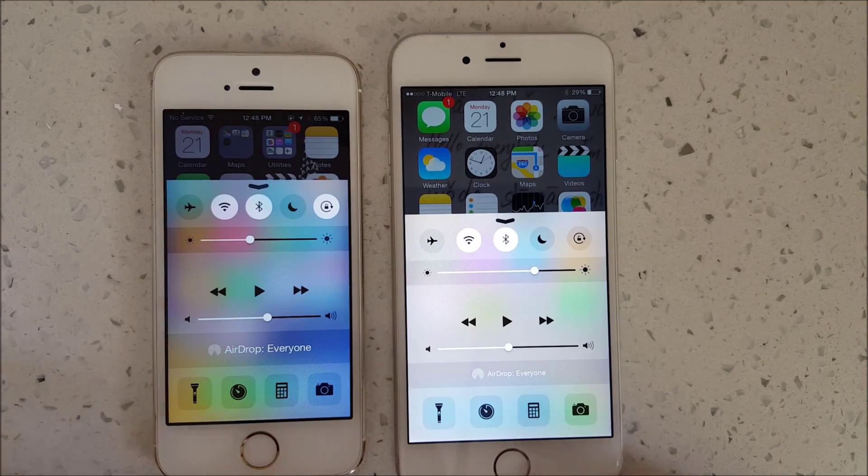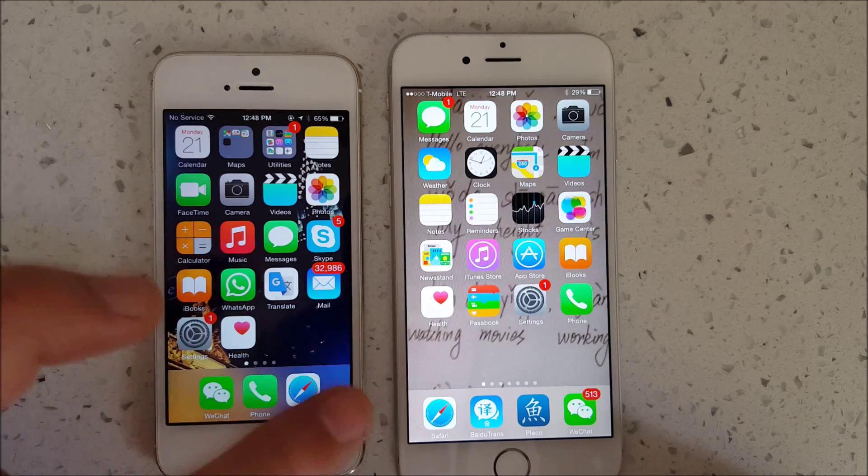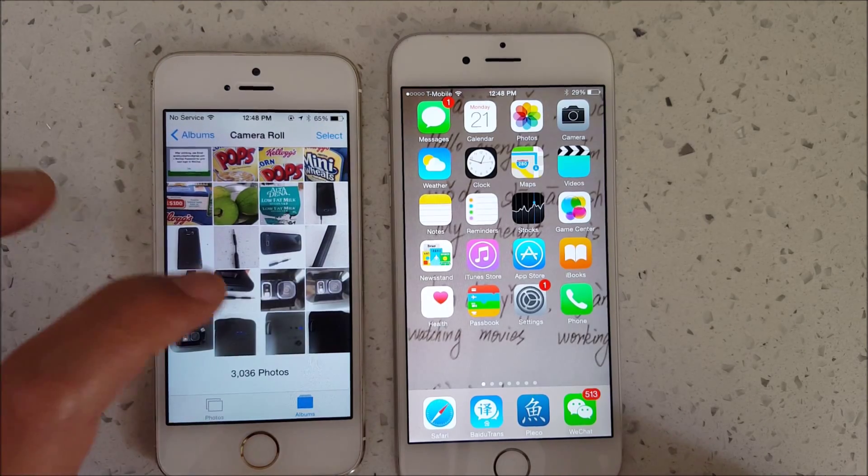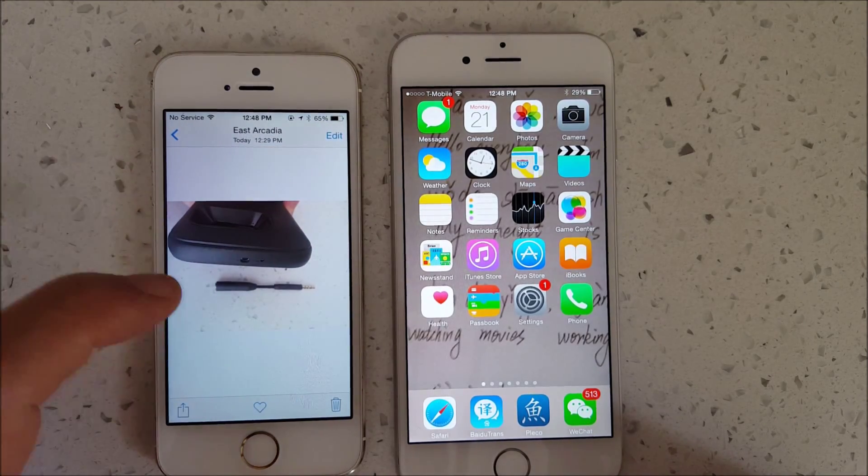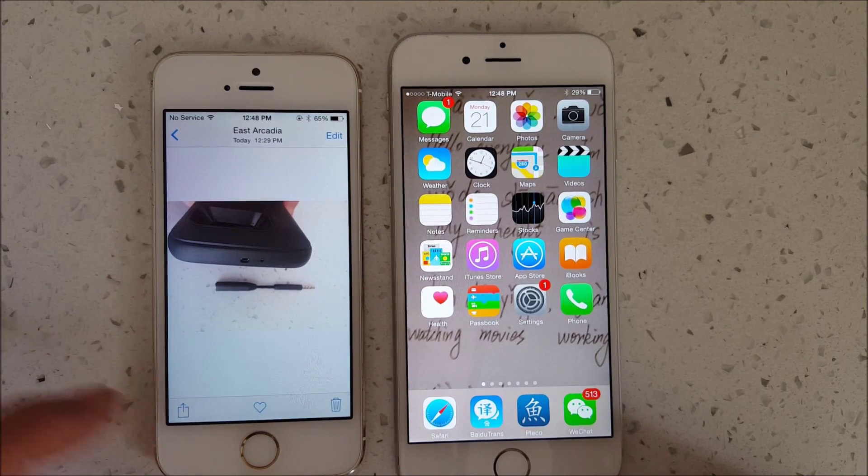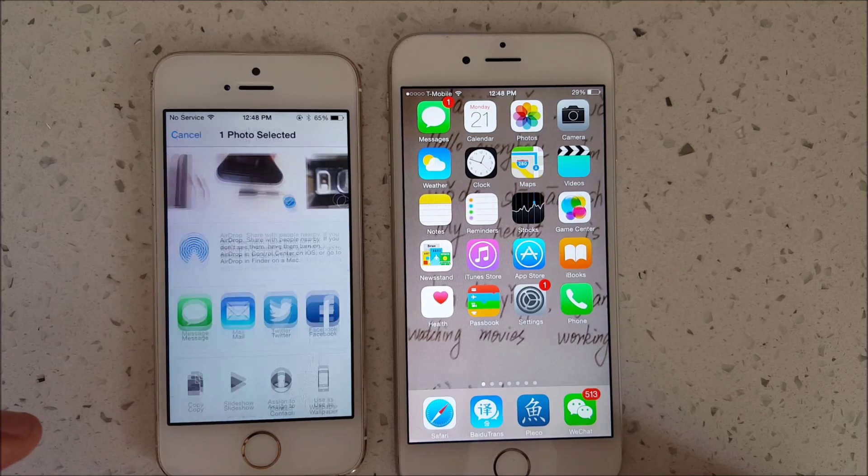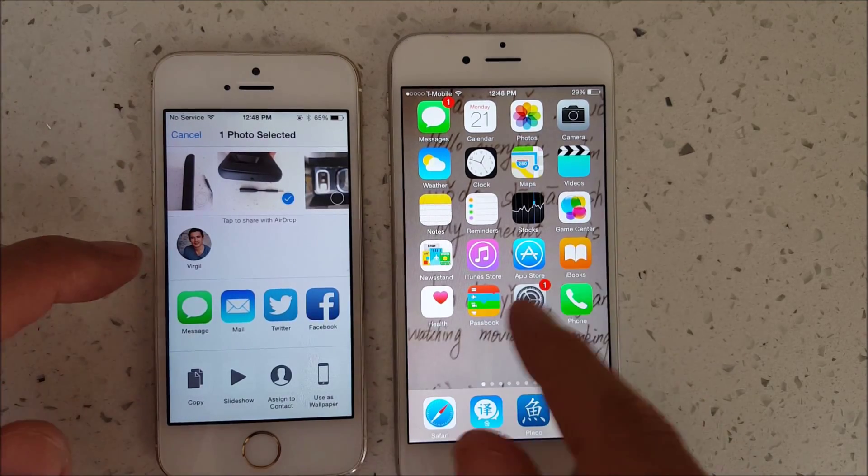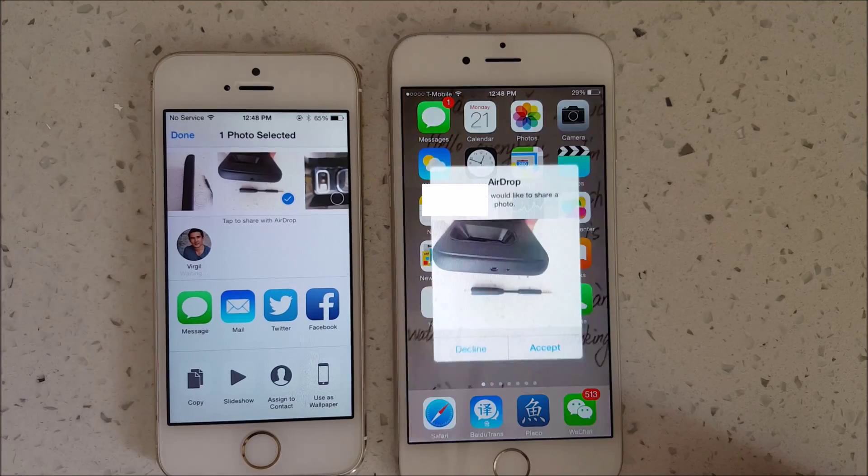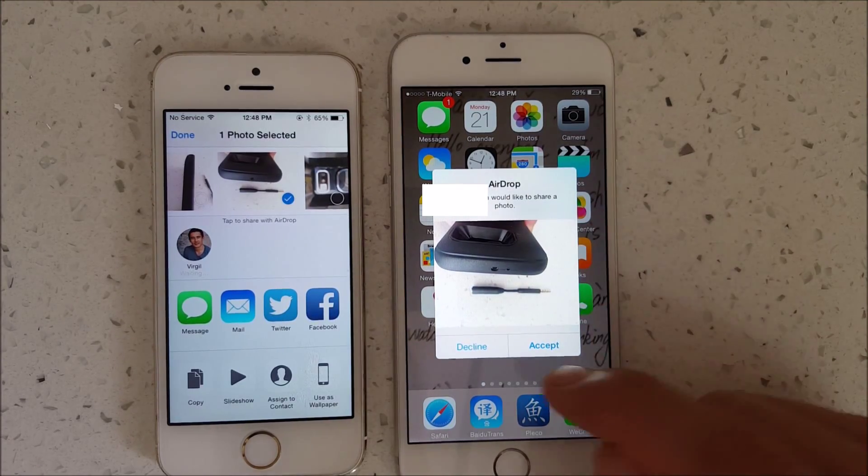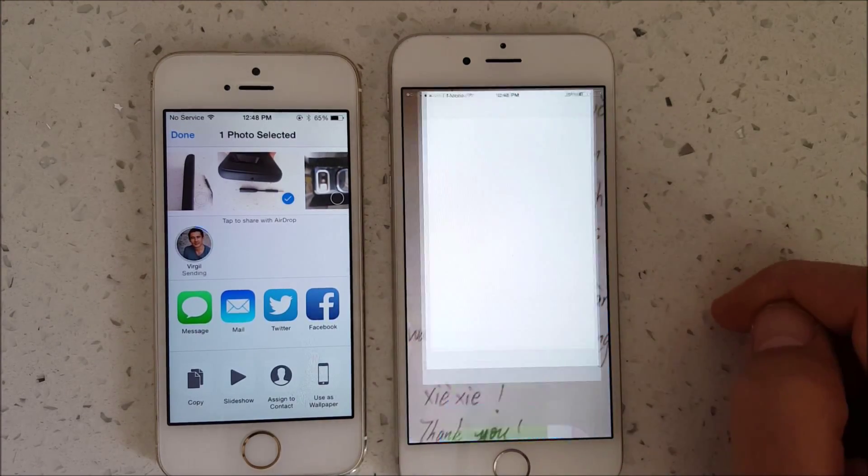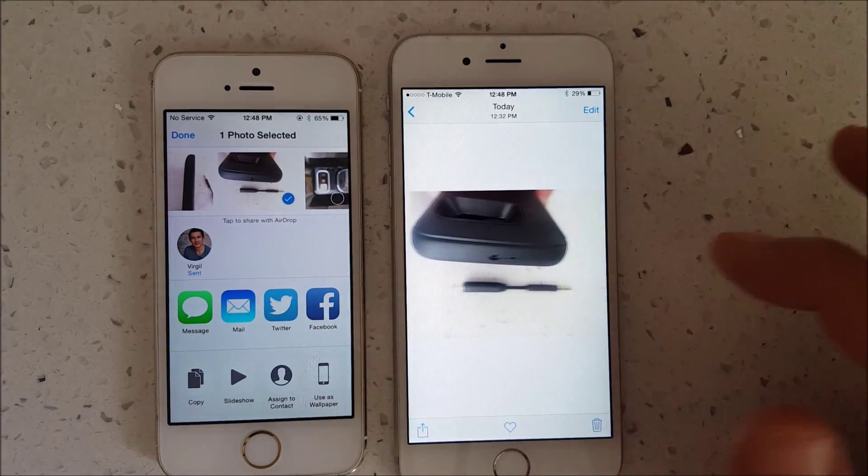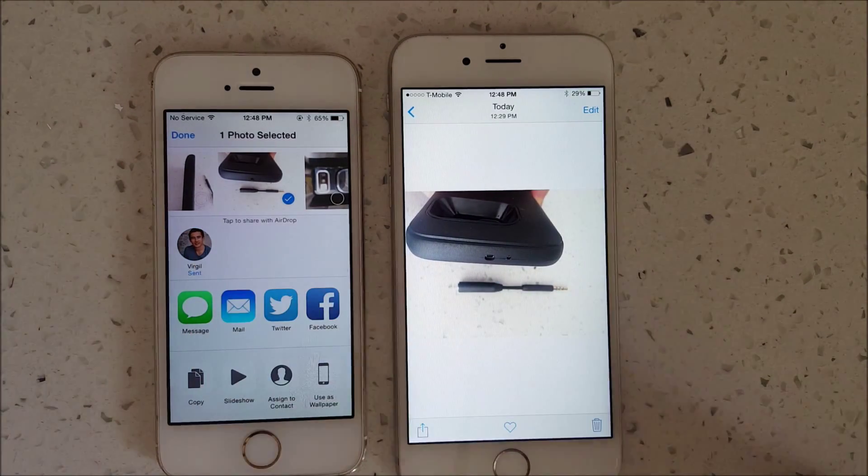Let's transfer files. Let's go into the iPhone 5 and transfer this photo here. Click on this Share button down here. This is the name of the phone, Virgil. Just click on that. I'm going to click on Accept. And that's it.